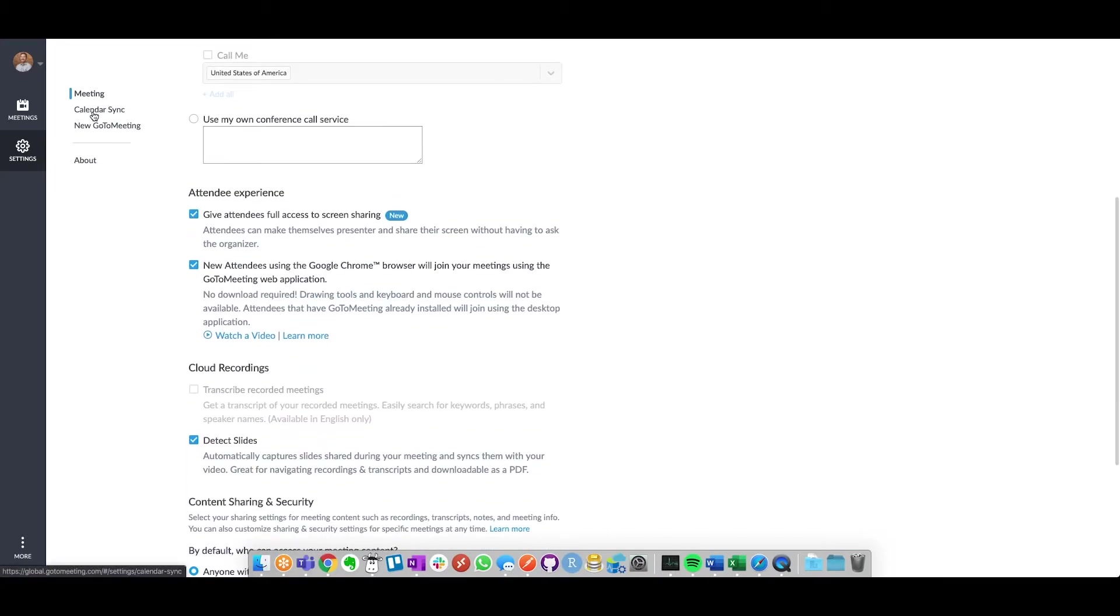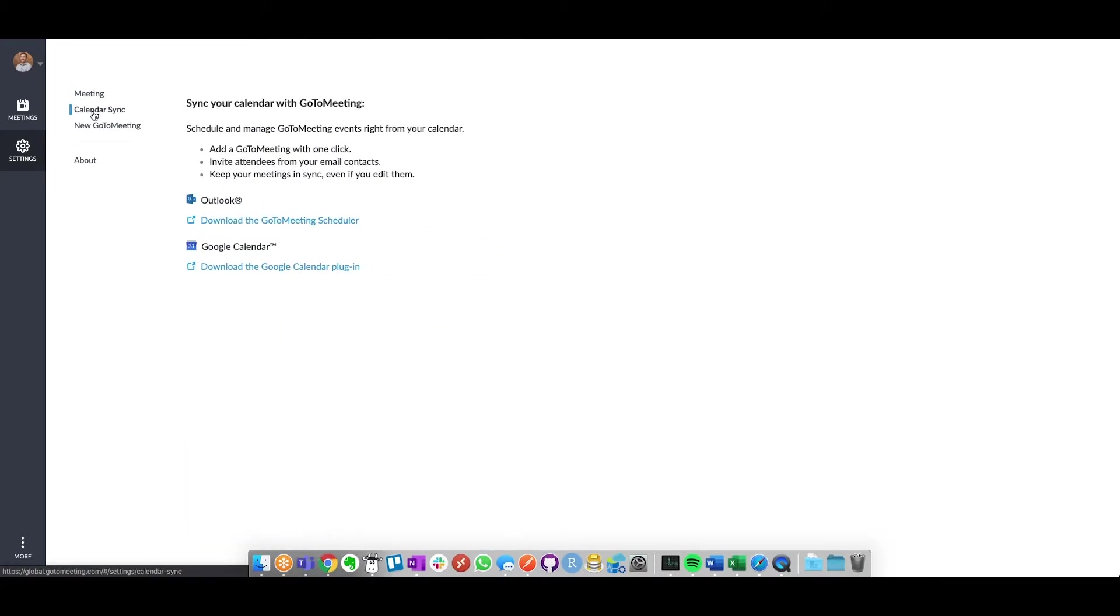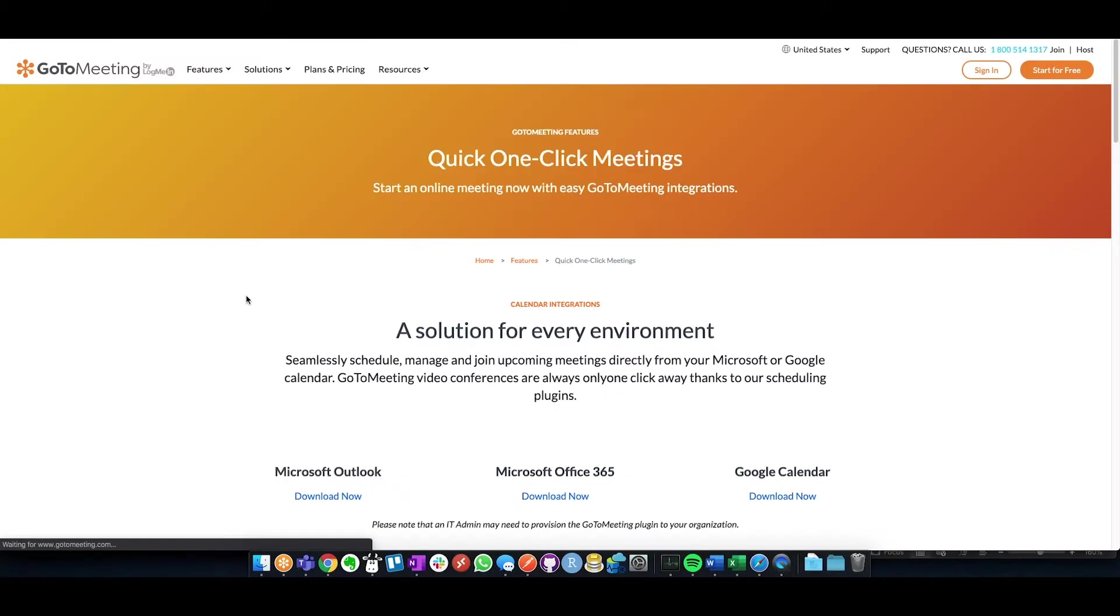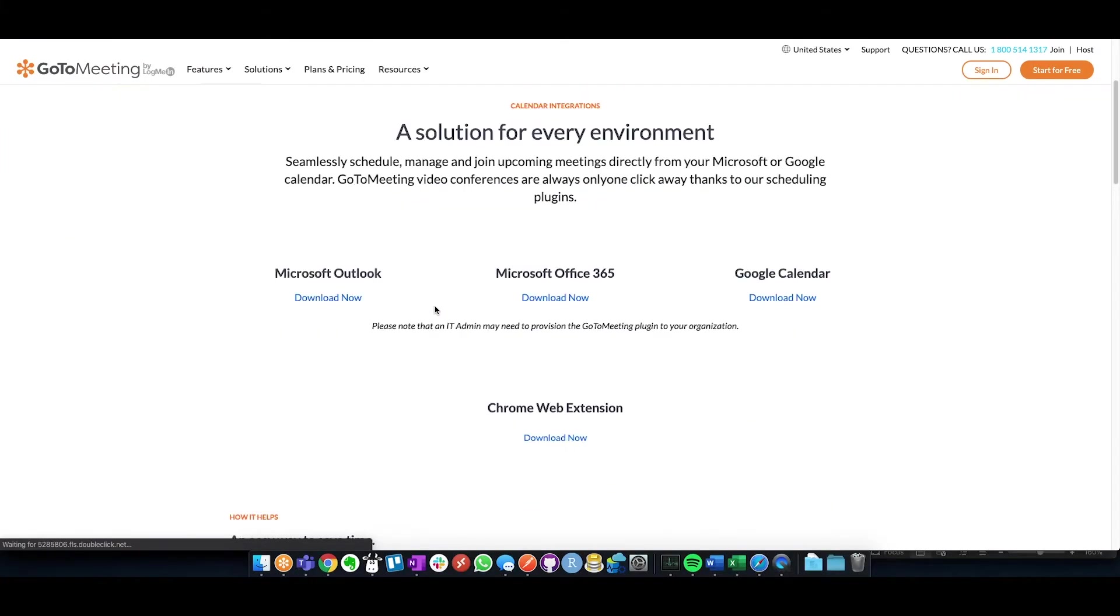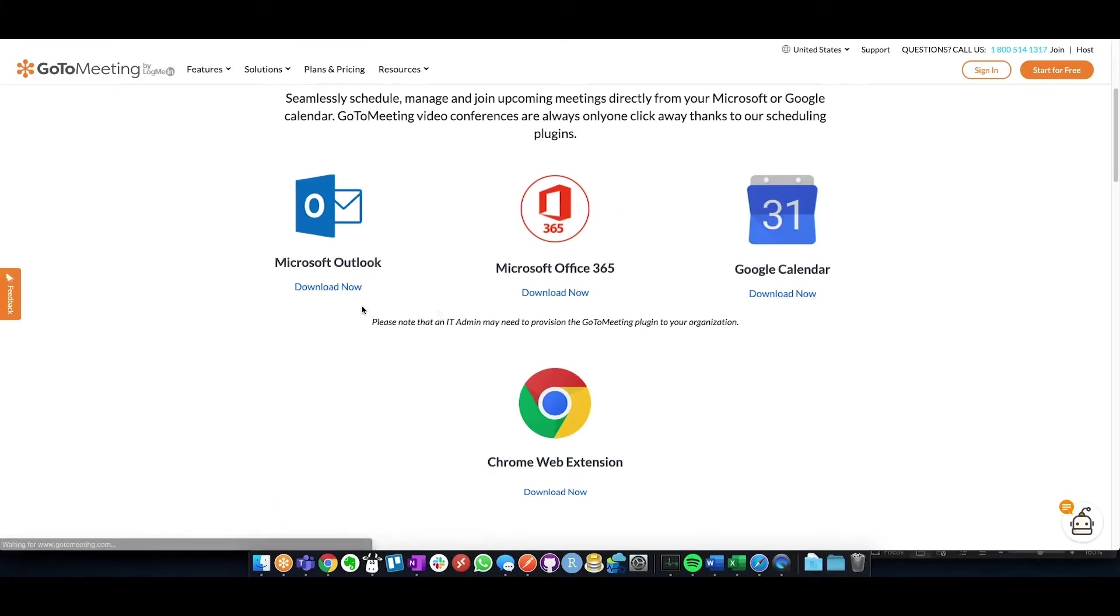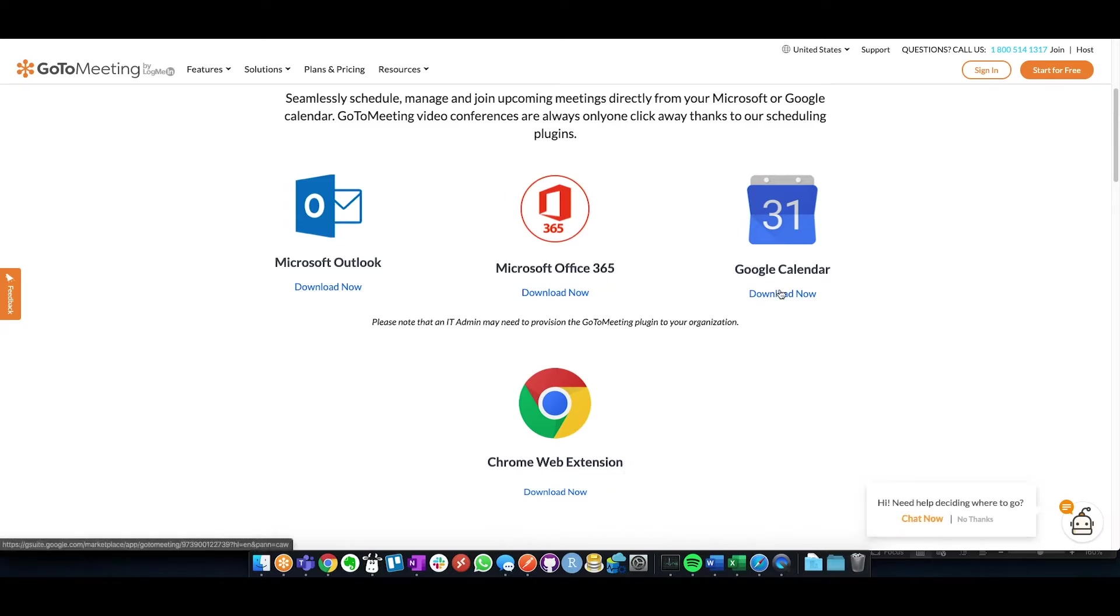Once you've saved that, click on Calendar Sync and launch the link for Google Calendar. This is going to take you to a screen where you can link GoToMeeting within Outlook, O365, Google Cal, and add it in as a Chrome Web extension.